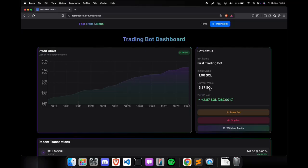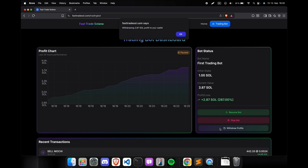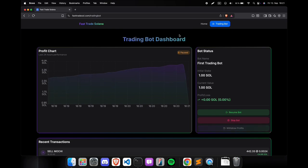Alright, I will pause the bot now. We made some nice profits. We are currently at 3.87 Solana. That is 2.87 Solana pure profits. I told you this bot is very capable.